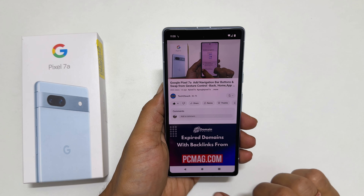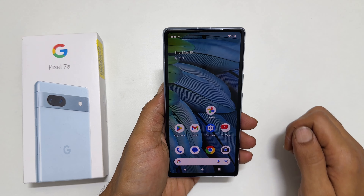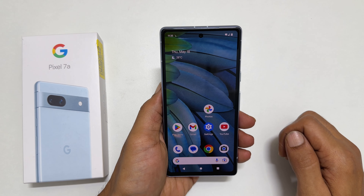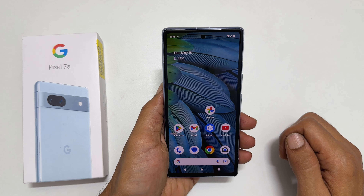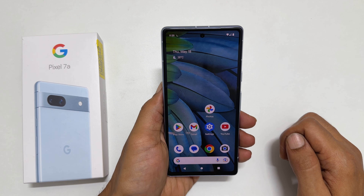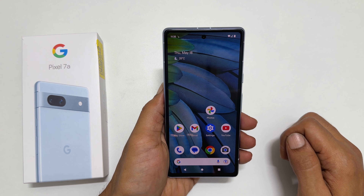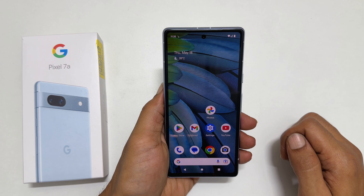That's it for this video on how to use split screen multitasking on Pixel 7a. Thank you for watching. For more tech videos, please subscribe to the channel.